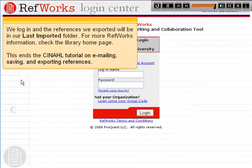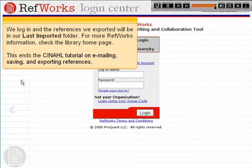For more RefWorks information, check the library homepage. This ends the CINAHL tutorial on emailing, saving and exporting references.